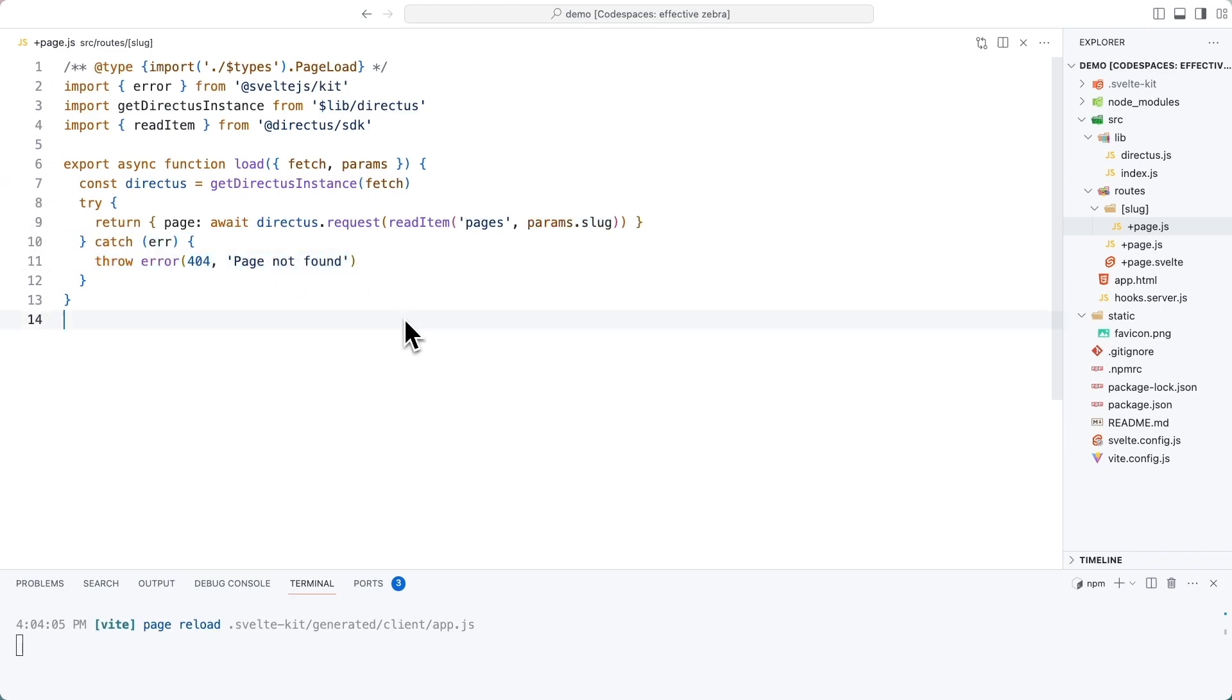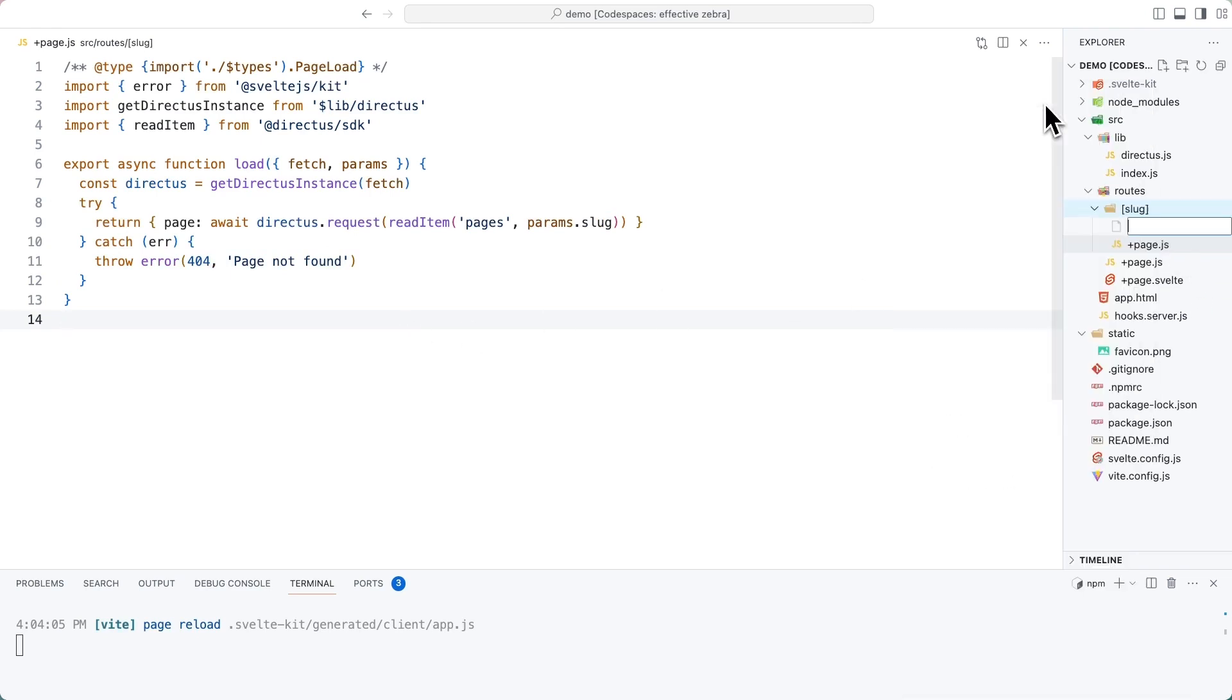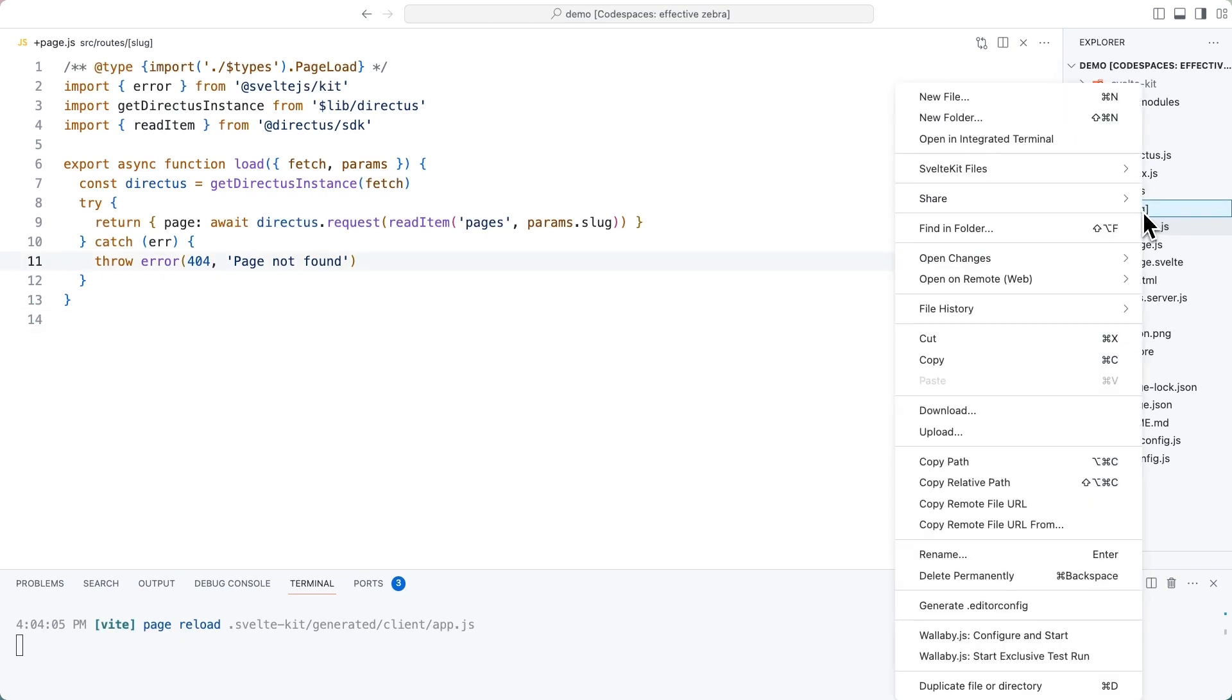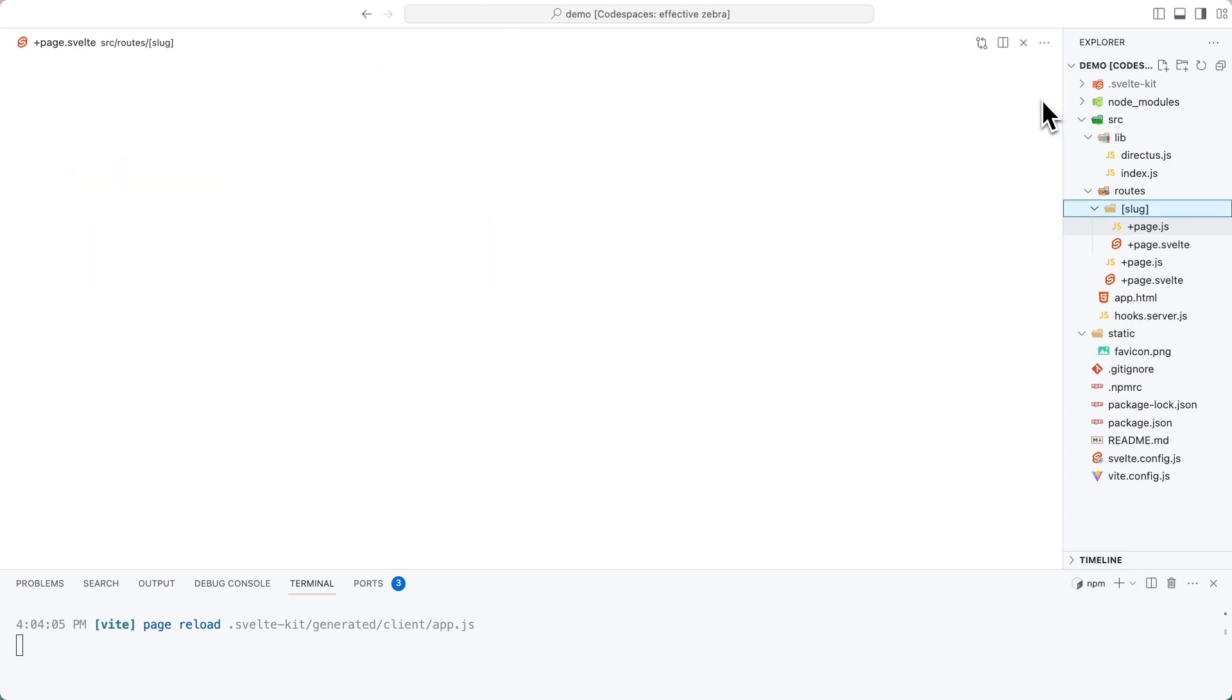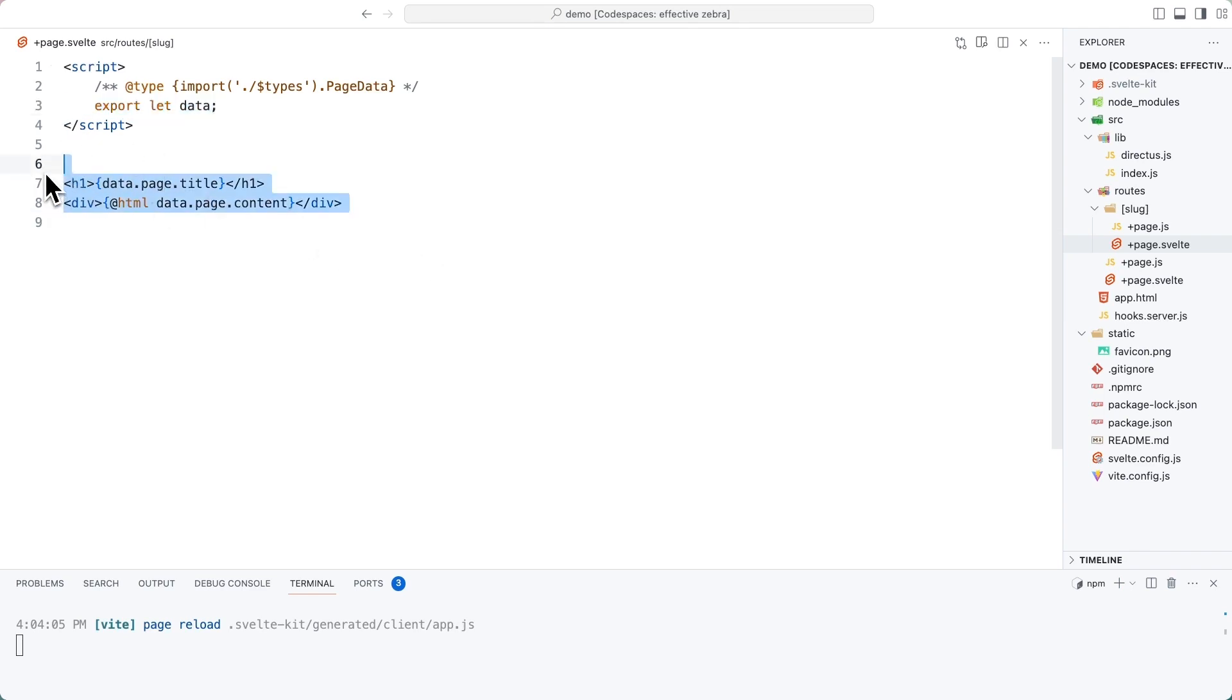Now that this data is available, let's create a new file in this slug directory called plus page dot Svelte. Inside of this slug directory, let's also create a plus page dot Svelte file. And in here, just like before, we're going to gain access to the data that we exported out of the load function in the page dot JS file. And once again, we can just use that directly within our HTML.